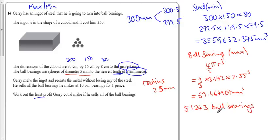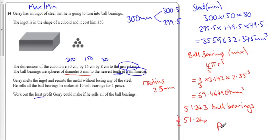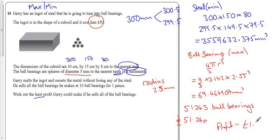So it costs me, so divide that by 10, that's how many pence, divide it by 100, it gives me 51 pounds and 24 pence. So that means my profit, because it cost me 50 pounds to start with, my profit is one pound and 24 pence.